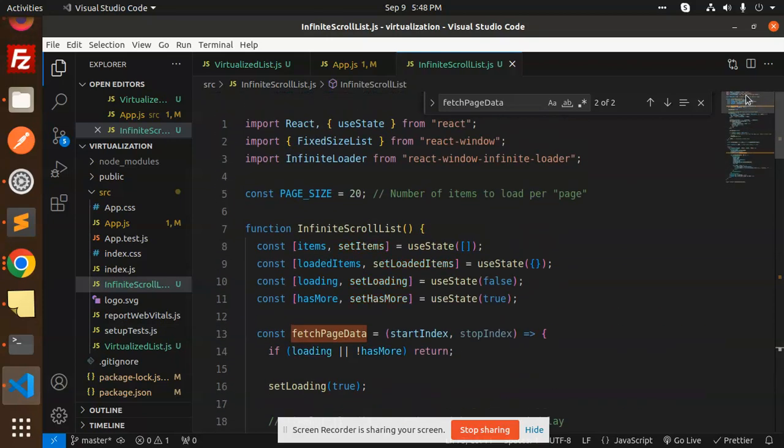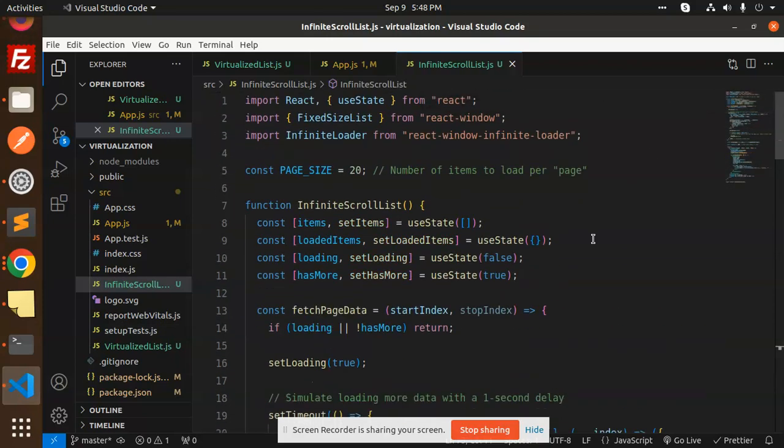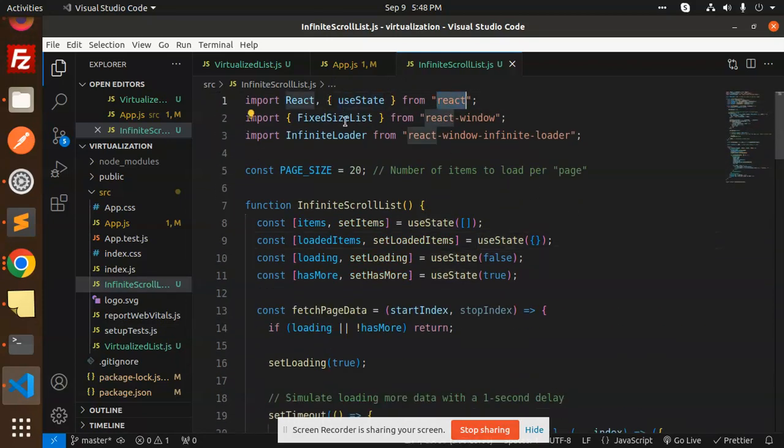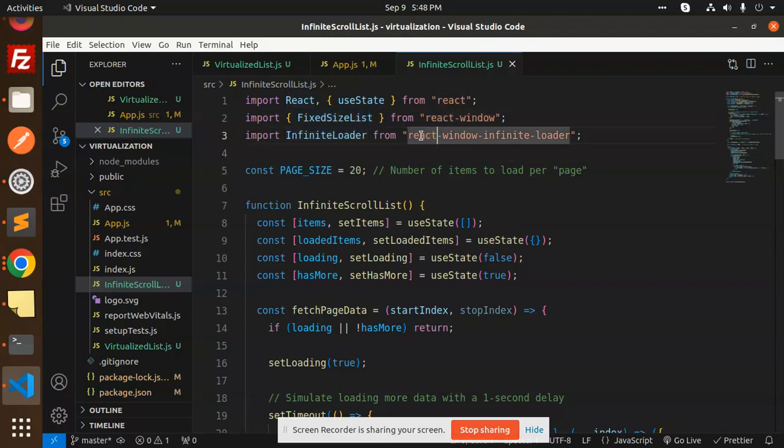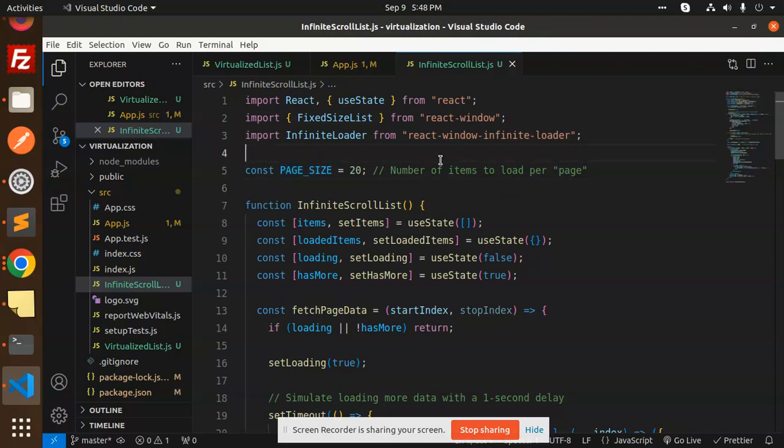Here we have the code: React useState, FixedSizeList from React Window, and InfiniteLoader from React Window Infinite Loader. We define the page size as the number of items to load per page.